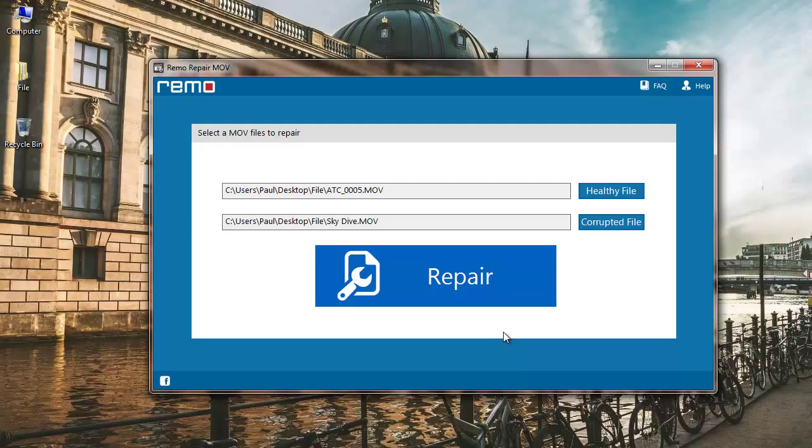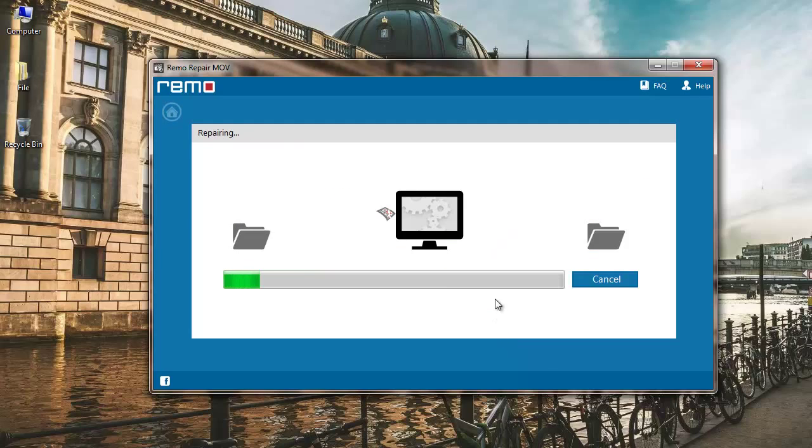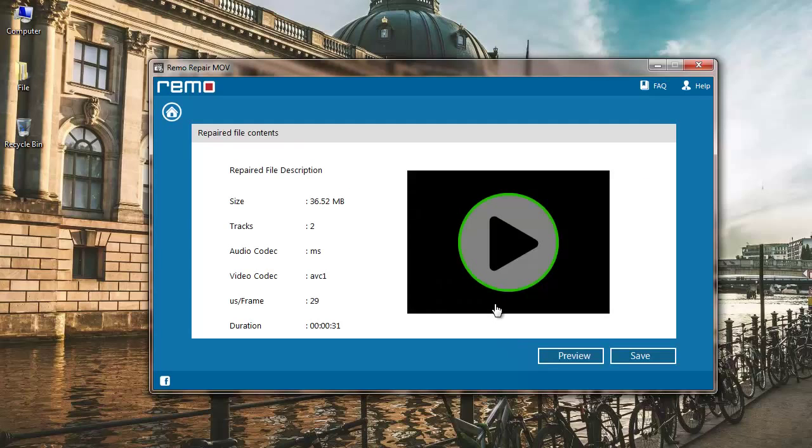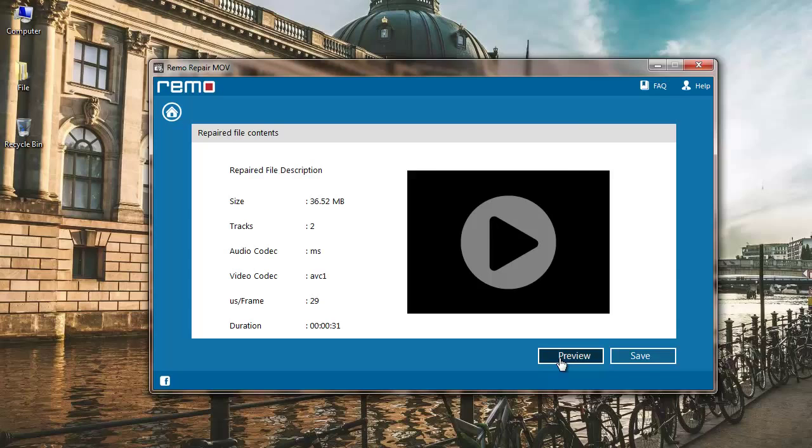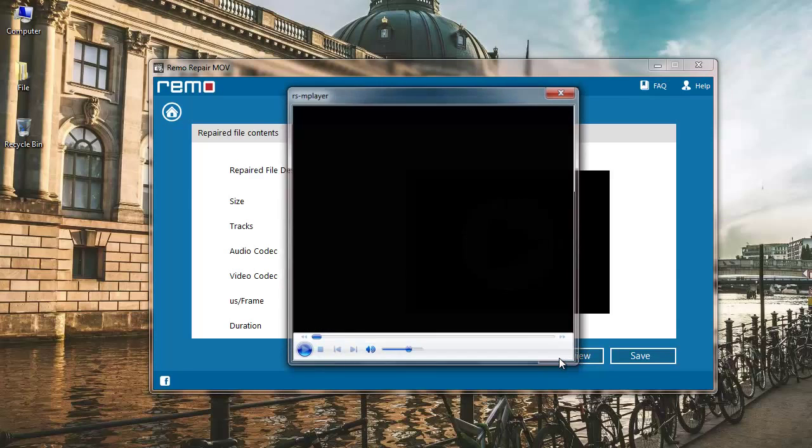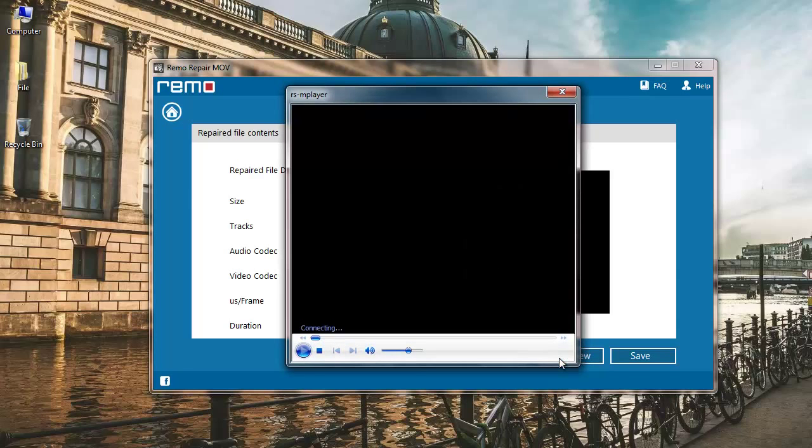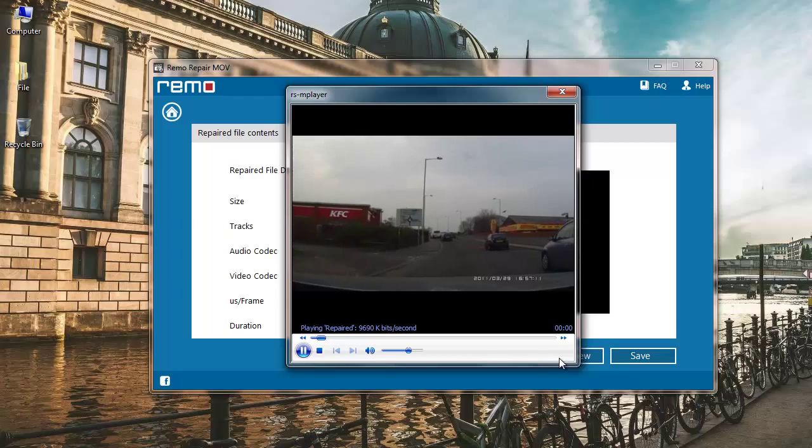Click on repair after you select both files. You can see that this software repaired my choppy QuickTime MOV file and gives me a description of the repaired file. I will click on preview to check my repaired file, and it's playing fine.